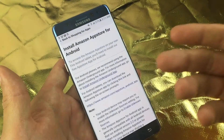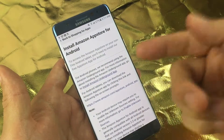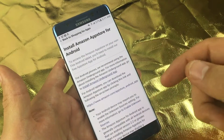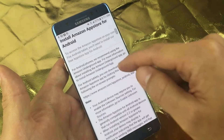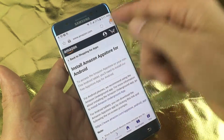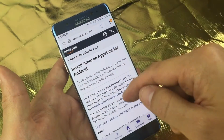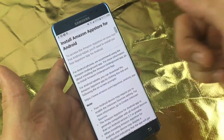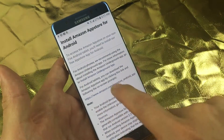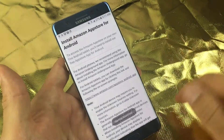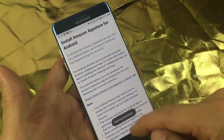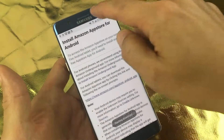Also, if you have Amazon Prime, then you can download the Amazon Prime Music as well. So basically, I'll put a link below here if you're in the U.S. Go ahead and tap on that link right there, and then start the download.